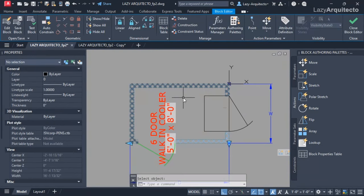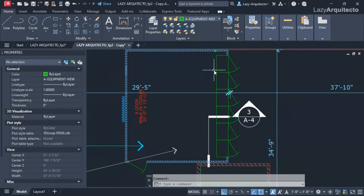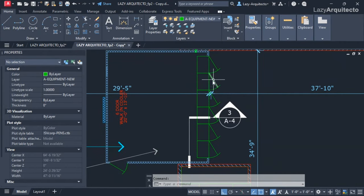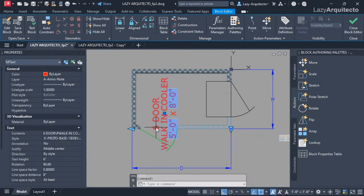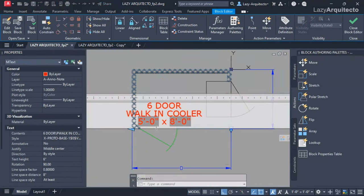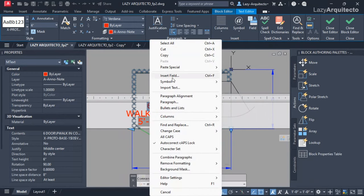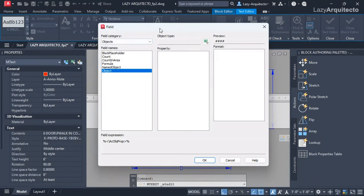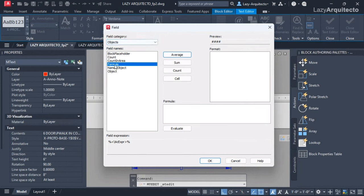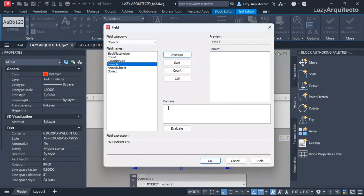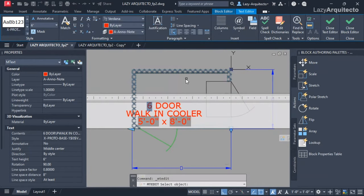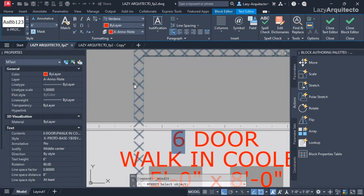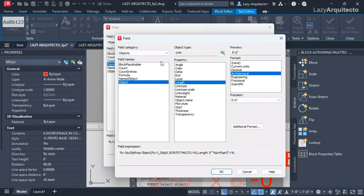I also needed a way to count the number of doors on my walking cooler. I selected this text for the number of doors, inserted field, and in this case I used a simple formula. I needed a way to select my width of my walking cooler by clicking and inserting a field. This way I had the option to select objects. The object for the width would be this line, and the type that I needed was the length.